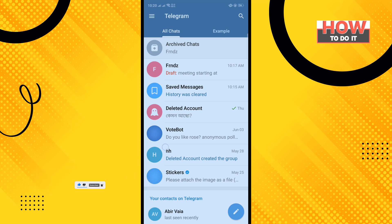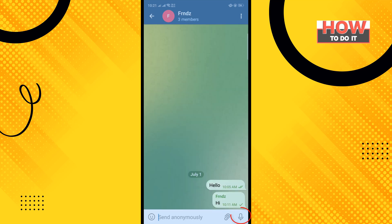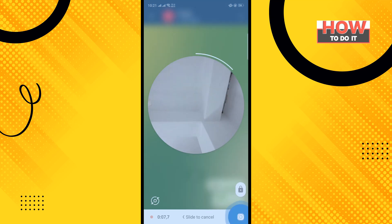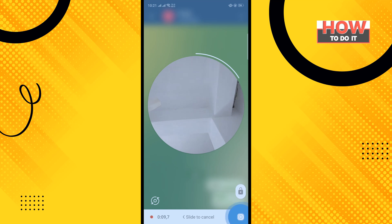Open your Telegram app and open the conversation where you want to send video messages. Tap on the mic icon, then tap on the camera icon. Make sure to tap and hold down the camera icon.